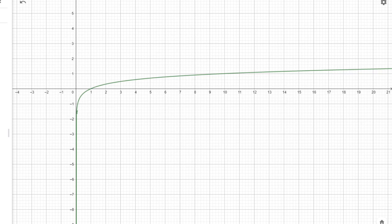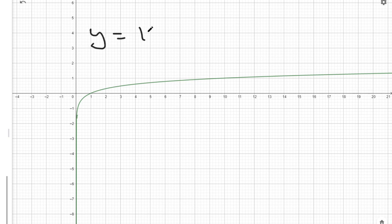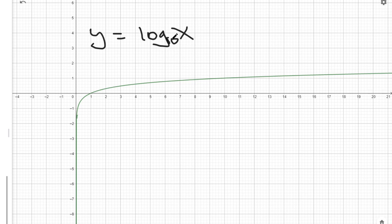In this video we are going to graph the basic logarithmic function, which is y equals log of x. Typically, if you don't see a base, it's because that base is a 10.